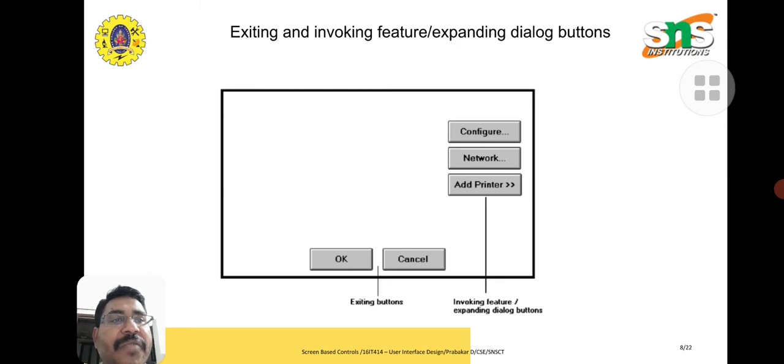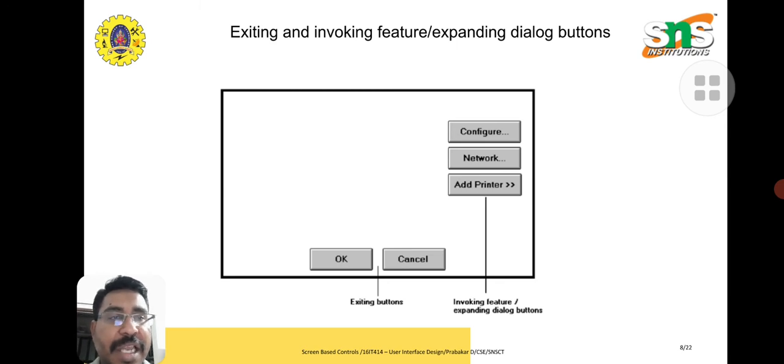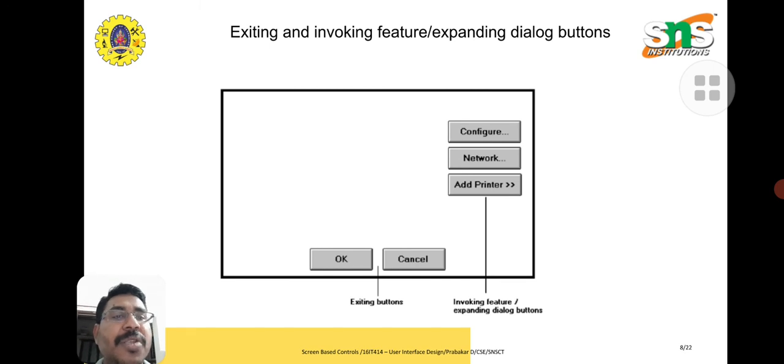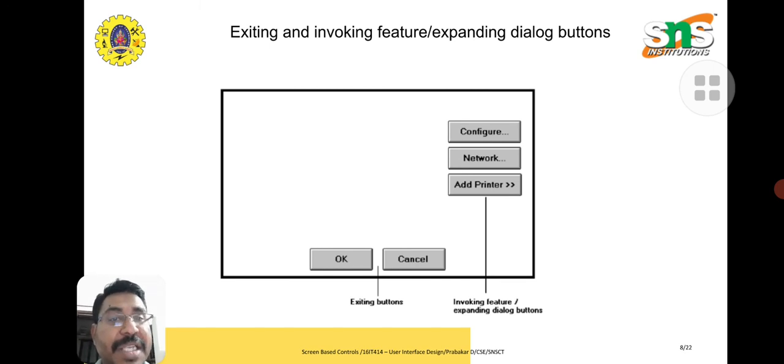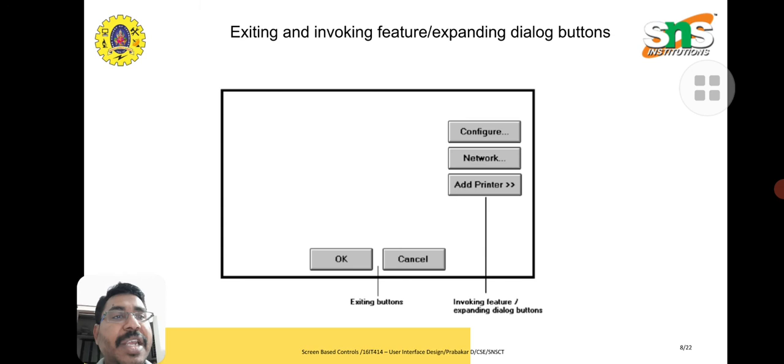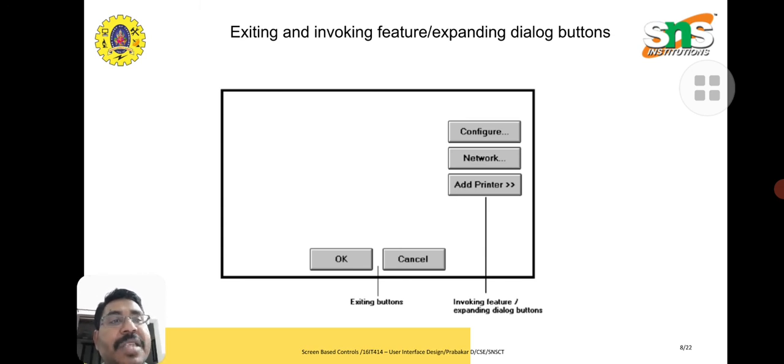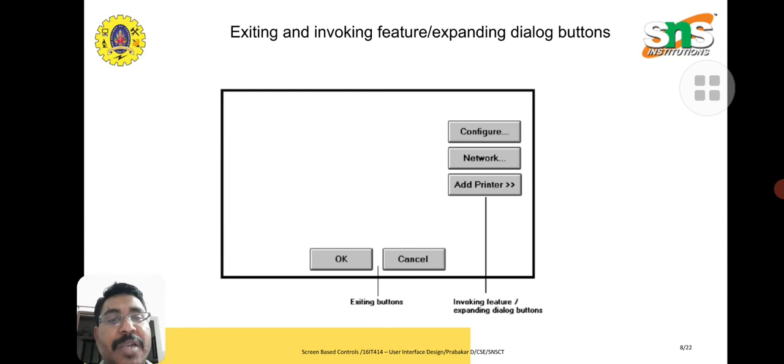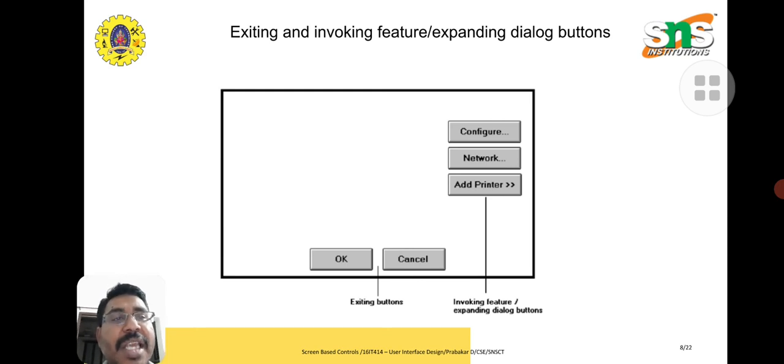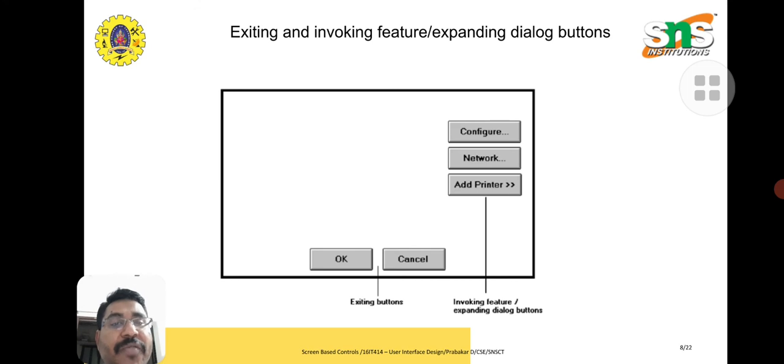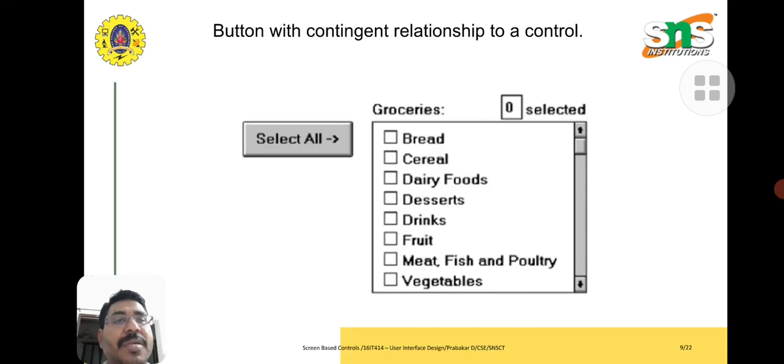Existing and invoking future expanding dialog boxes. Here, configure - normally creation of any interface software or application. OK and cancel buttons are existing buttons, but these configuration network and add printer are additional things given to the user. They can additionally do things like add printer or network configuration.